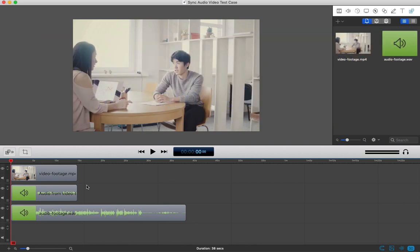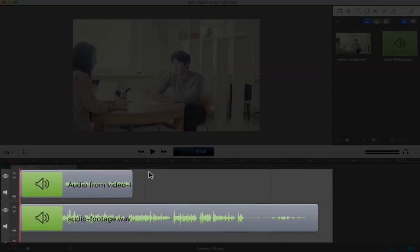So I have the camera audio on one track here and the separately captured audio on the track below it. This visual representation of audio is called a waveform and it's really crucial to help sync these clips up.